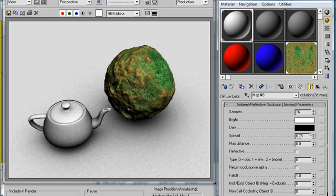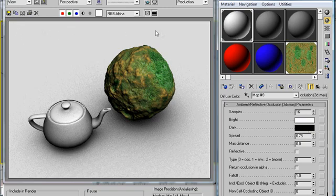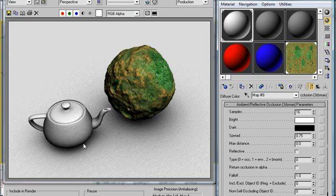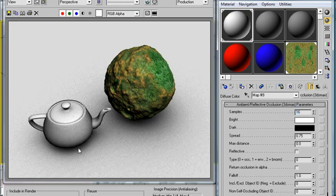These bright and dark swatches here determine the two colors that are being traded off. Right now bright is set to white. So these areas out here that are not encountering any geometry, they're pure white. These areas under here like just in that crack between the teapot and the floor, it's very dark because almost all of the samples, all 16 of them, are running into geometry in the teapot and vice versa.